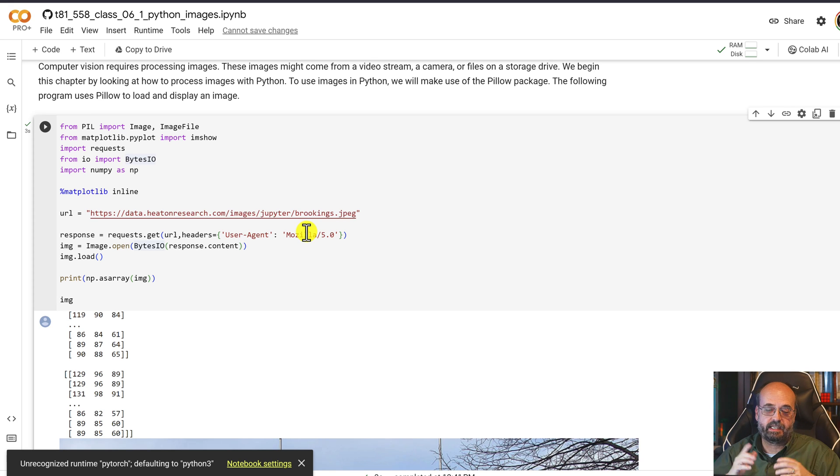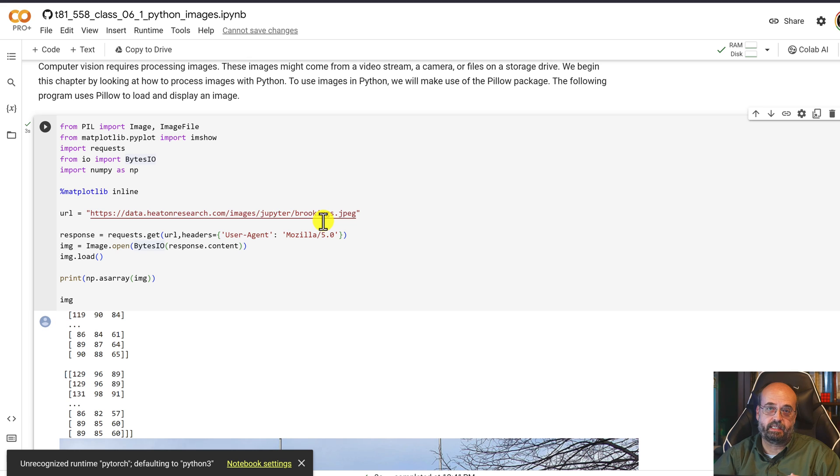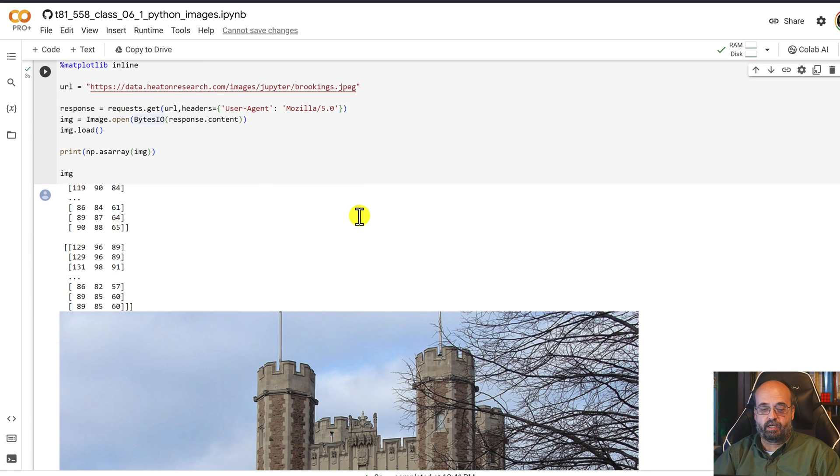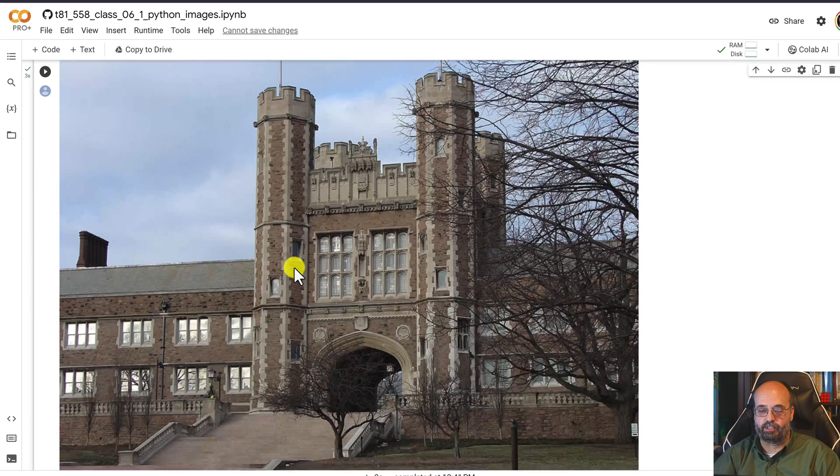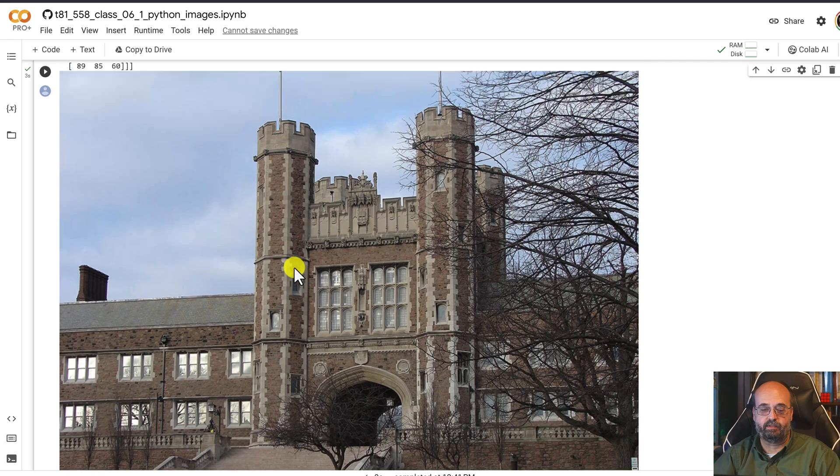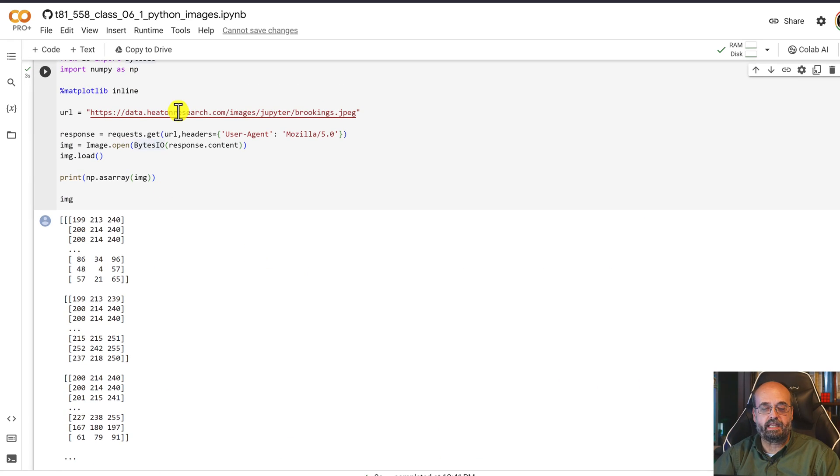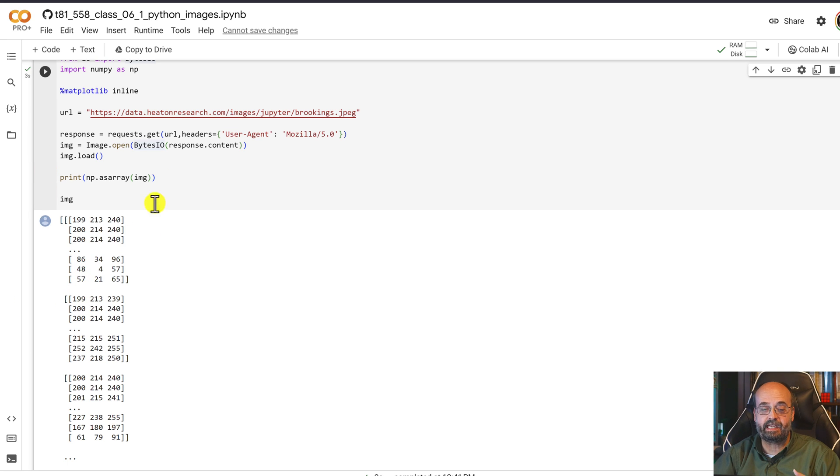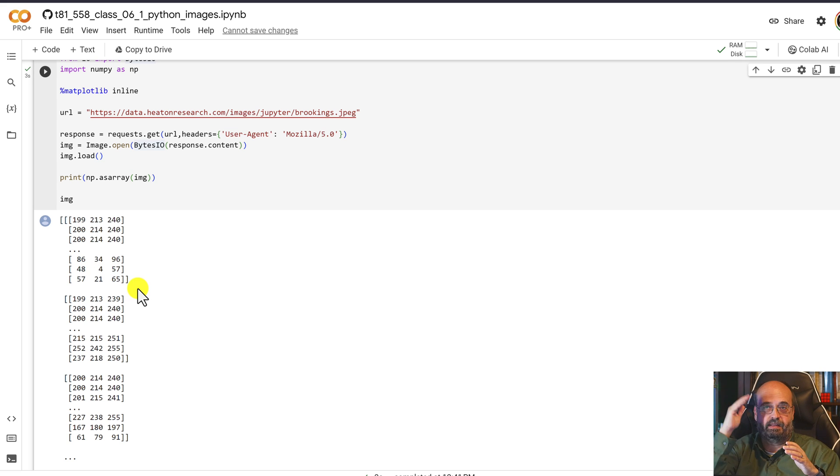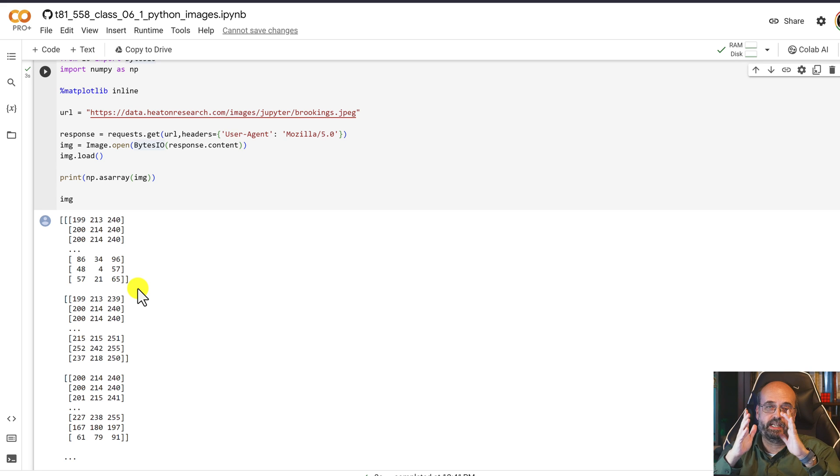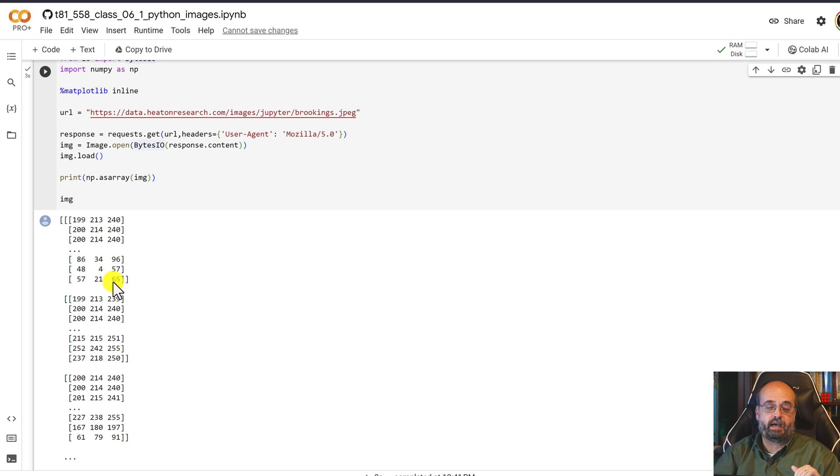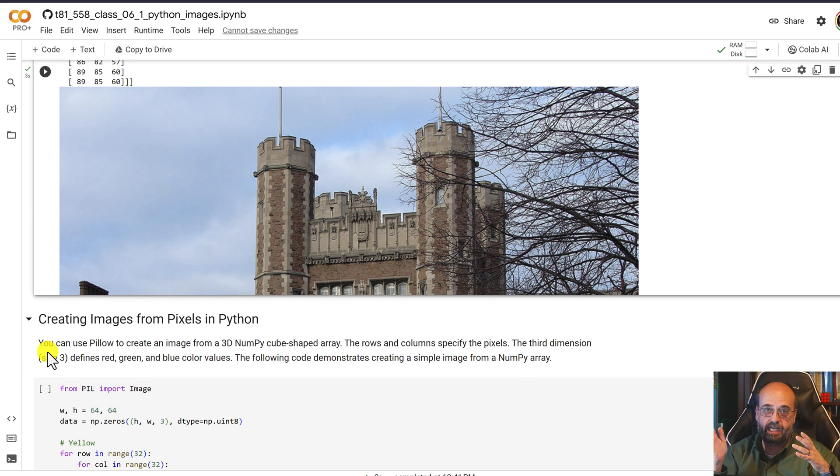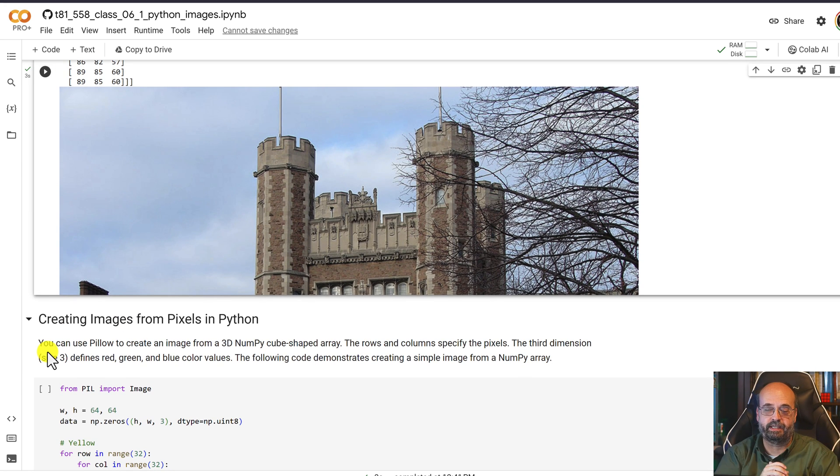Let's think about really what these images are before we even get them into something like PyTorch. So here we're loading an image of the iconic building for Washington University, which is Brookings Hall. We can see that the image as an array is a series of RGB values. It's essentially a 3D array, which is going to be the width by the height by the depth, which is the color. So three deep of three elements of red, green, blue.